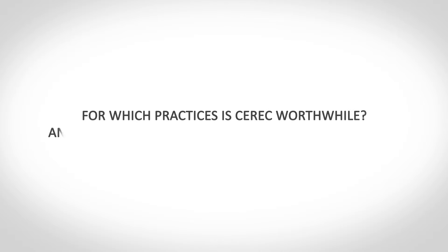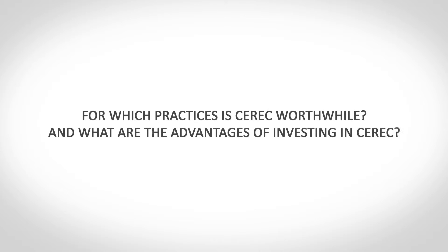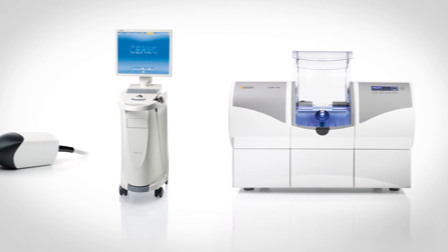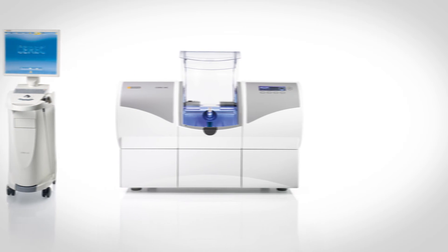Which practices can benefit from CEREC? And what are the advantages of investing in CEREC? CEREC gives you quite tangible advantages in the following areas.